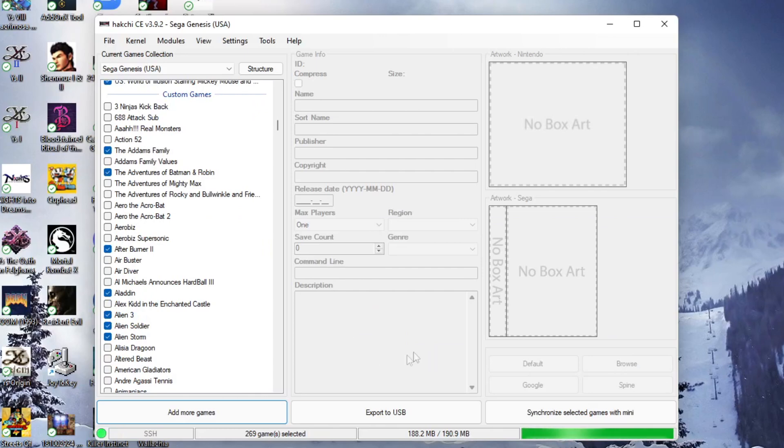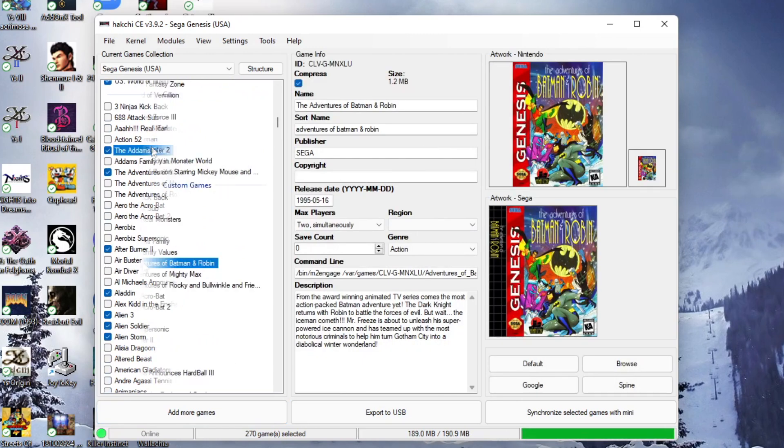So back to our loading process. I'm going to keep this as stock as possible. I'm not going to use the USB. I'm just going to use the included storage. So I've got 188.2 megabytes of games selected.